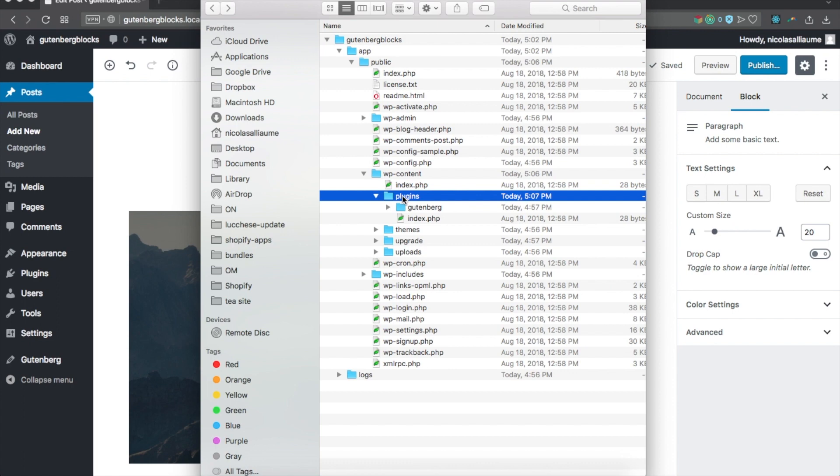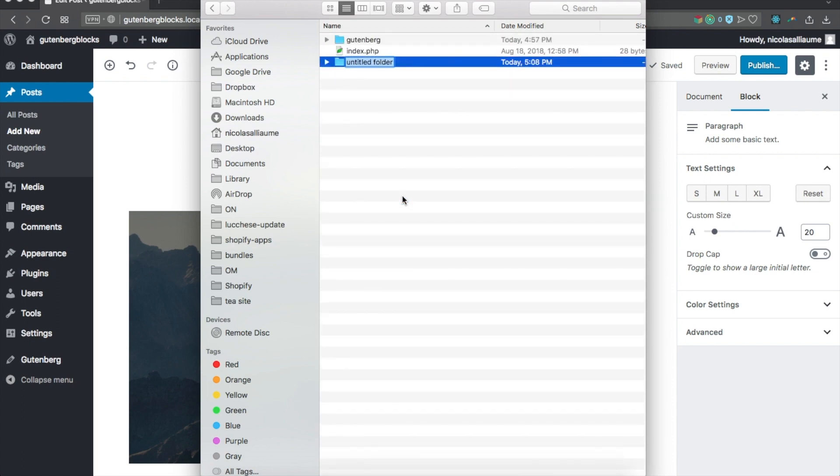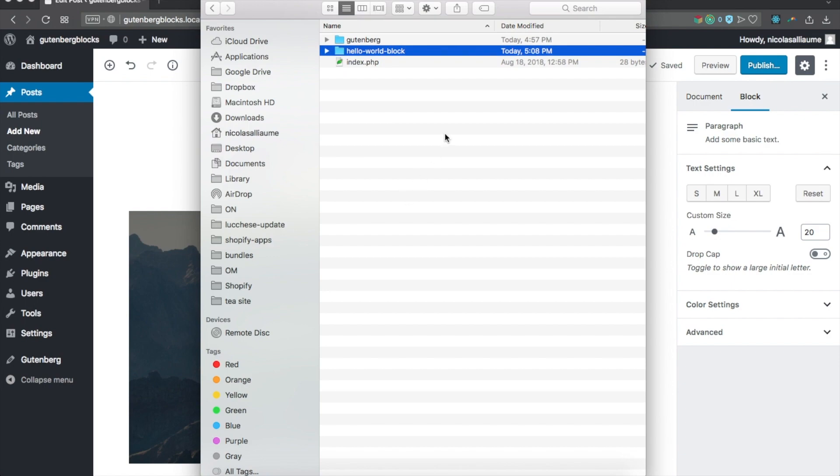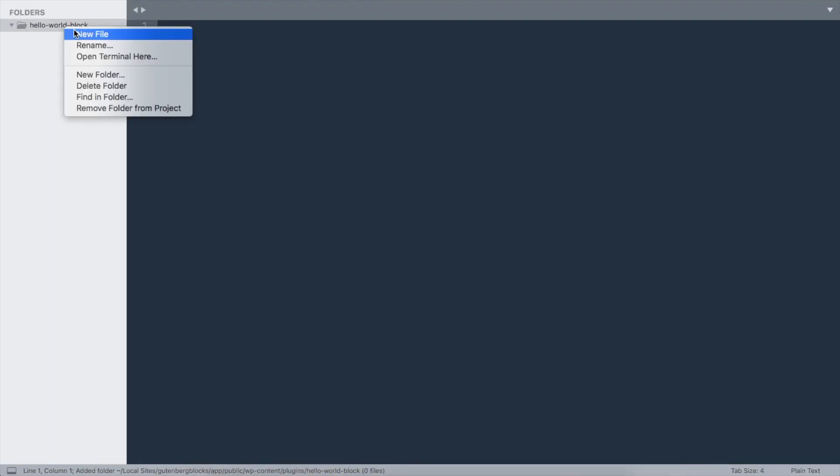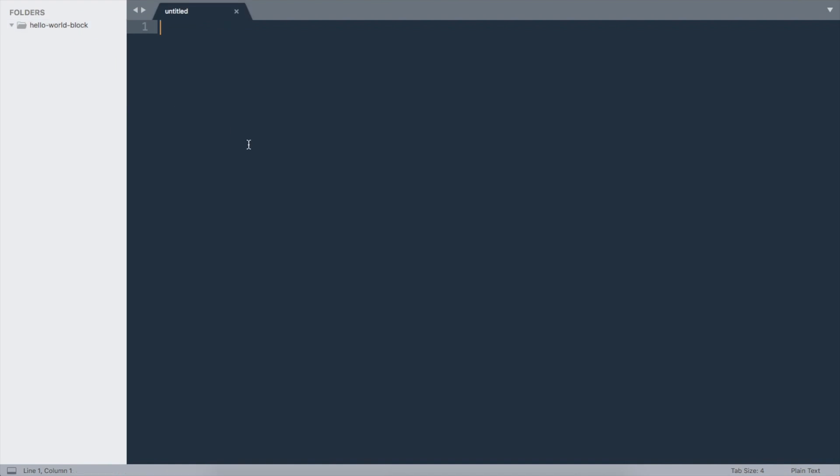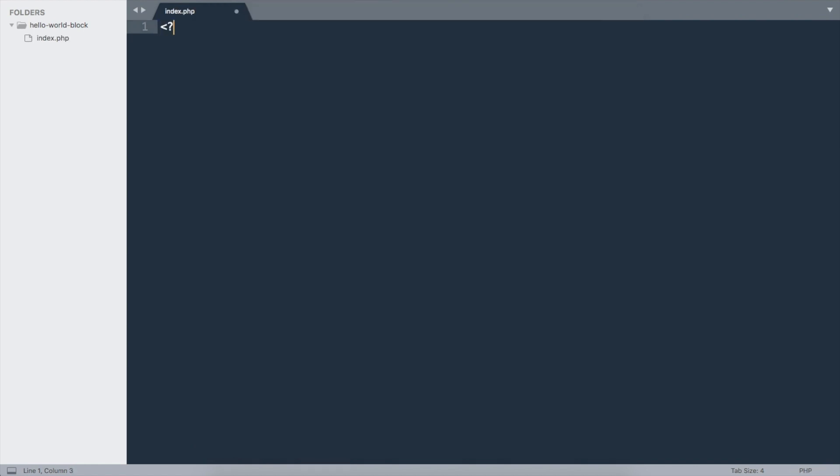I'm going to create a new folder for my new plugin. Let's call it 'hello world block'. I'll open that folder in my code editor and create a new file which is going to be the entry point of my plugin. Let's call it index.php.